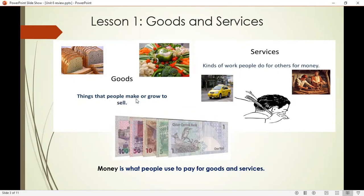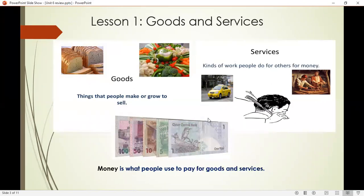Goods are things that people make or grow to sell. As you can see in the pictures, goods are different kinds of food, different kinds of toys, clothes, furniture — everything you want to buy to use as an object, generally speaking. Services are kinds of work people do for others for money. You can offer a service of transportation as a taxi driver, or you can be a carpenter who makes furniture, or a hair stylist doing people's hair, or other kinds of services.